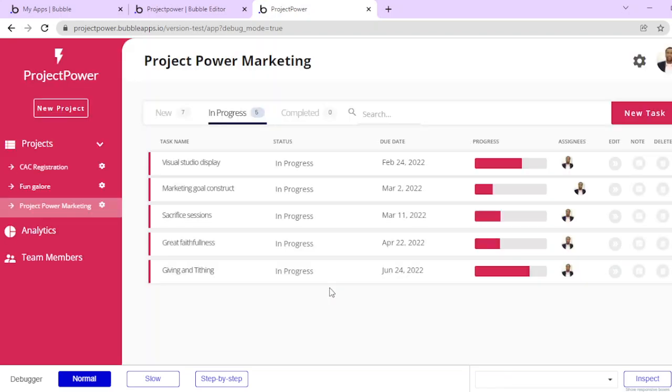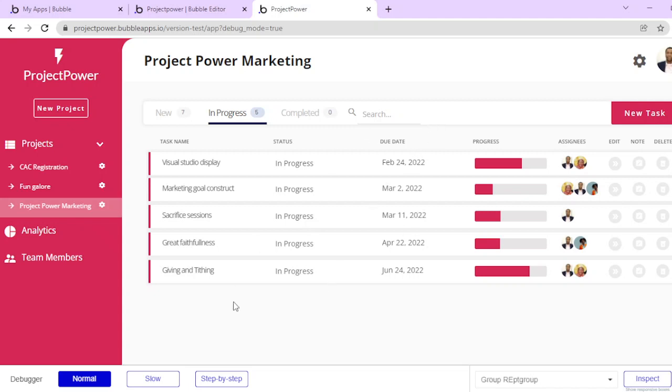It's logged me in, and this is my dashboard for my projects. I can create different kinds of projects.